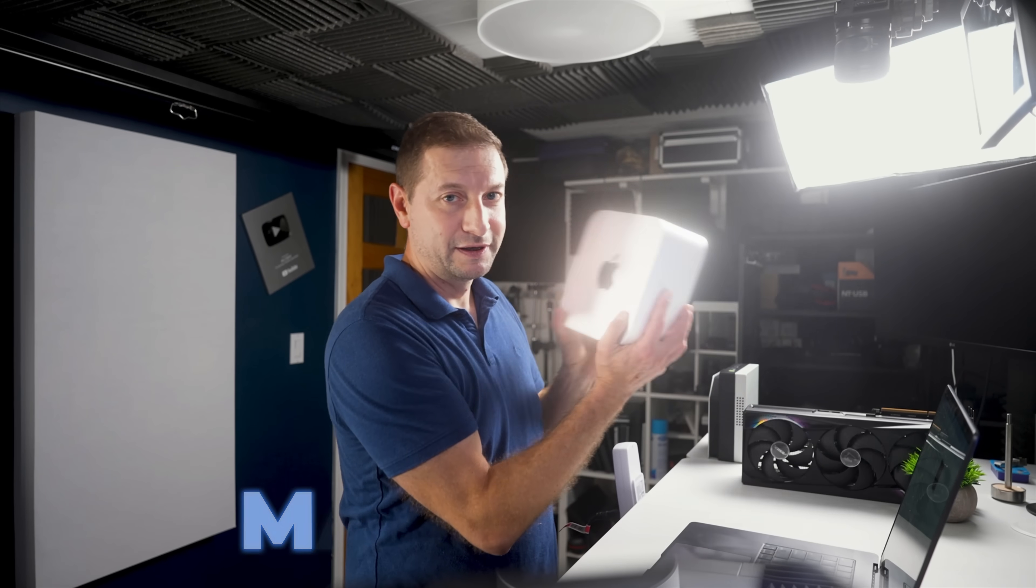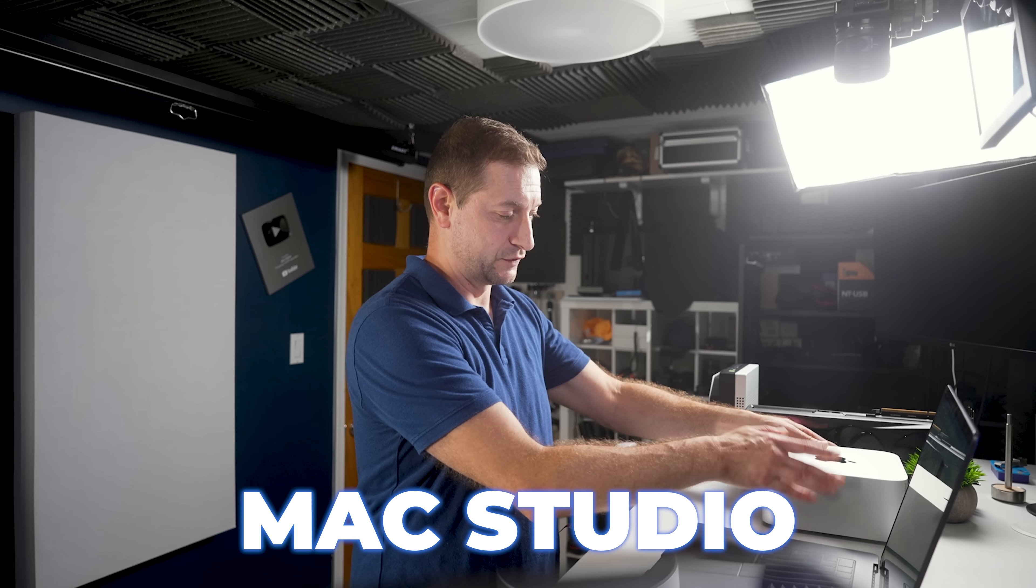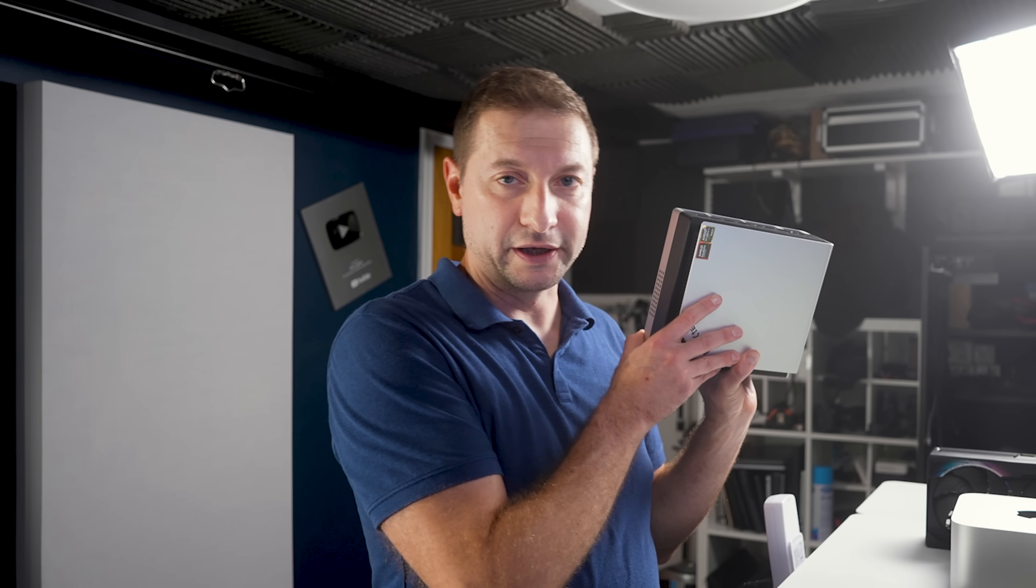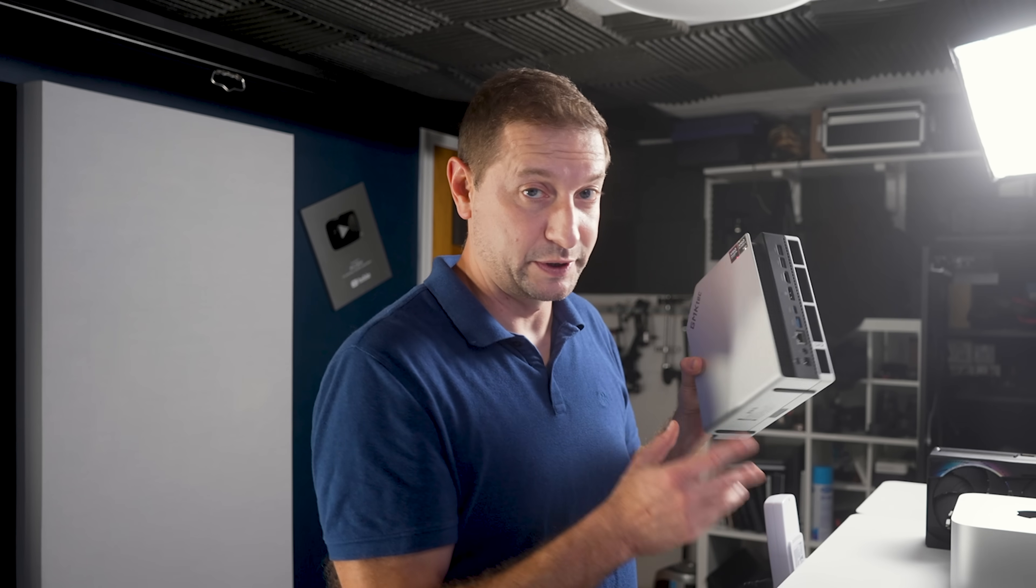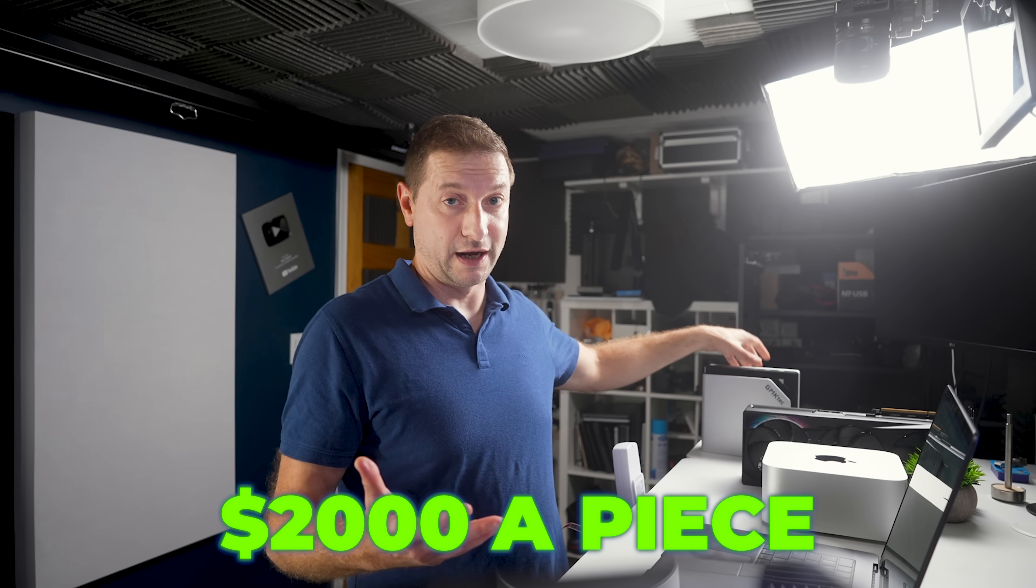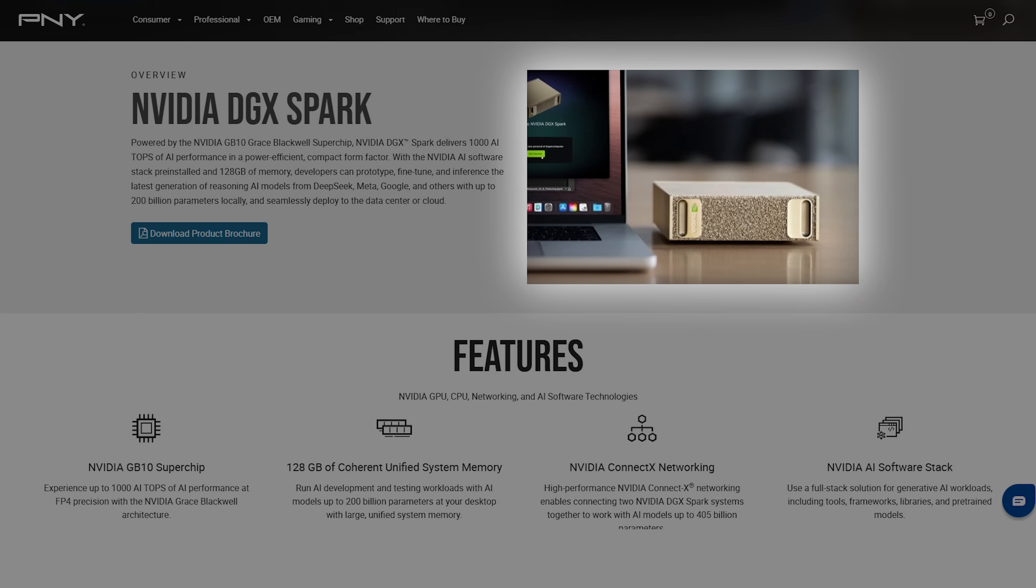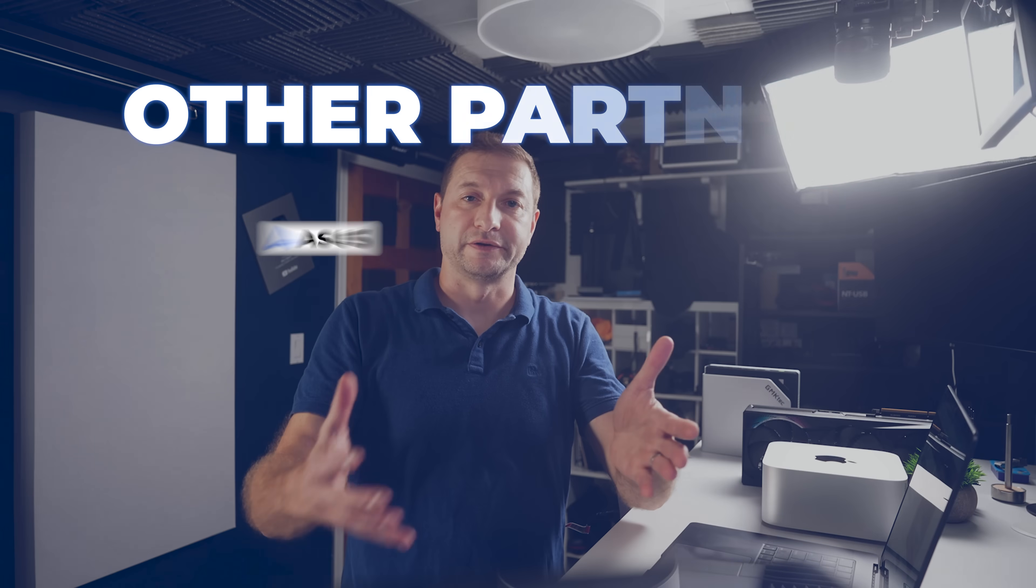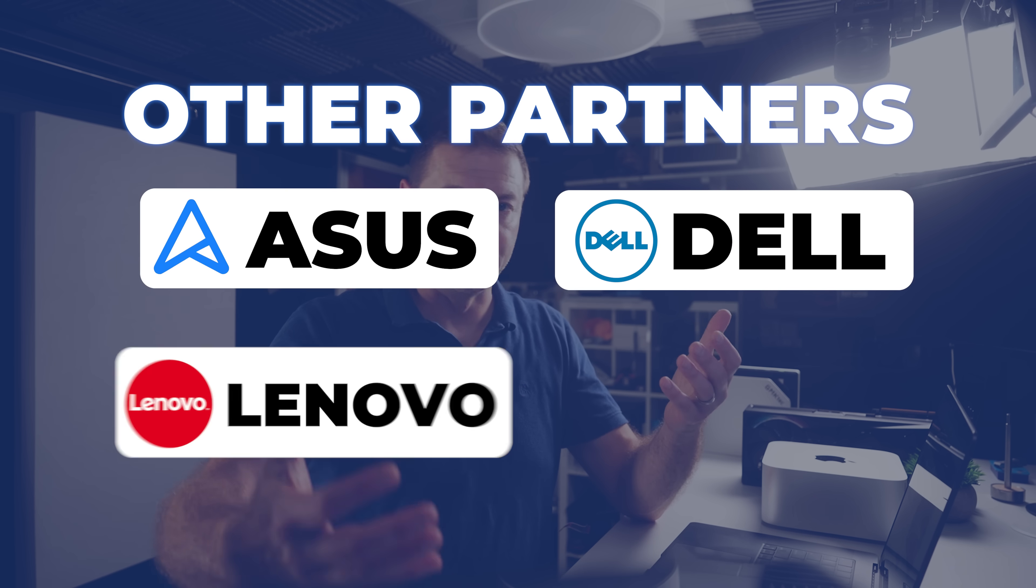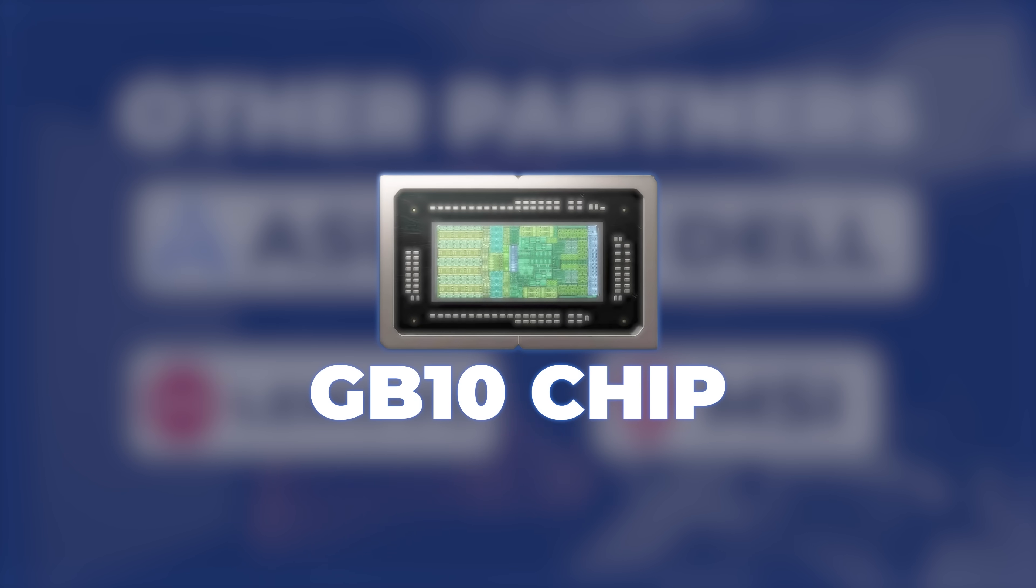But, you know, the Mac Studio is not cheap. This version is about $4,000. Basically, all the 128GB versions of the Macs Plus 395 are around $2,000 a piece. And if you don't go with the PNY version of the Spark, which is that pretty gold box right there, then you can get one from other partners like Asus, Dell, Lenovo, MSI. They're all going to have this GB10 chip in little mini PCs, but they're all on hold, which gives hints about the kind of issues that they're running into.